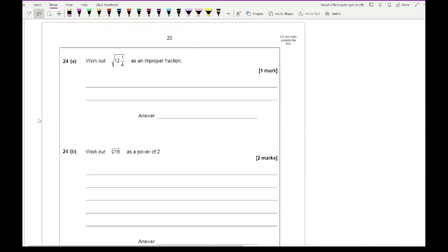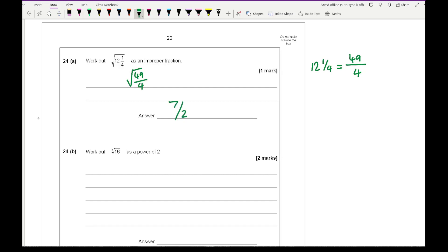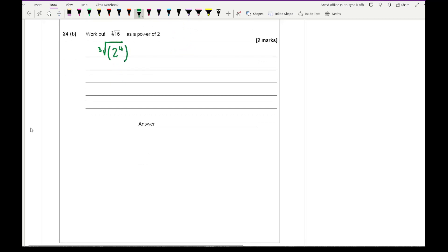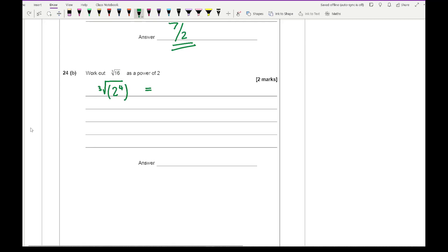Question 24 has two parts. First: work out the square root of 12 and a quarter as an improper fraction. Converting 12¼ to an improper fraction gives 49/4, so the square root is 7/2. Second: work out the cube root of 16 as a power of 2. Since 16 = 2⁴, using index notation where b is the power and c is the root, the cube root of 2⁴ is 2 to the power of 4/3.